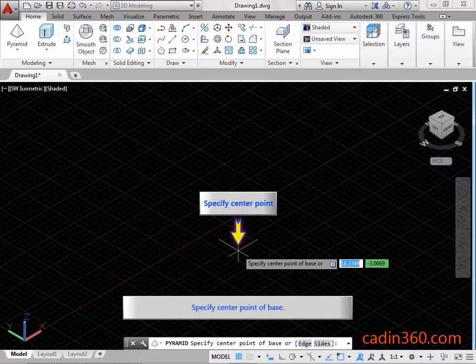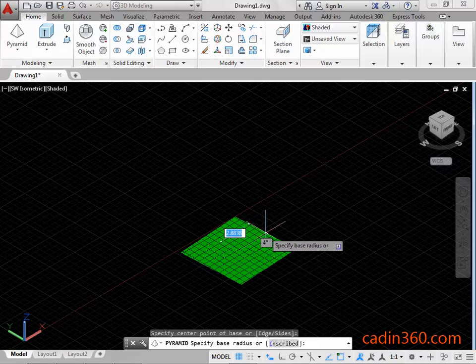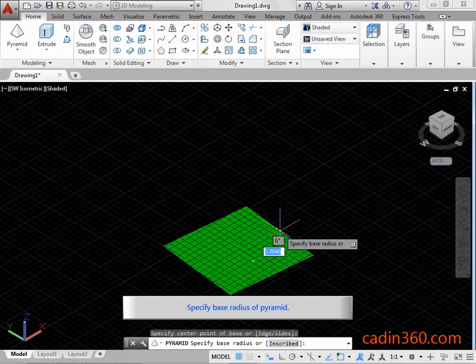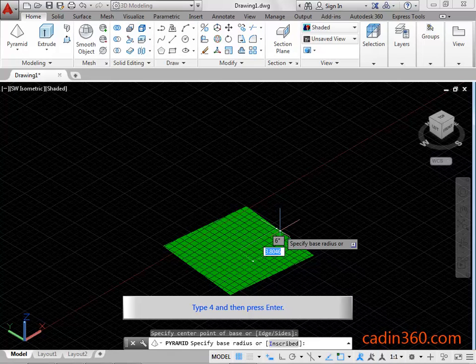Specify center point of base. Specify base radius of pyramid. Type 4 and then press Enter.